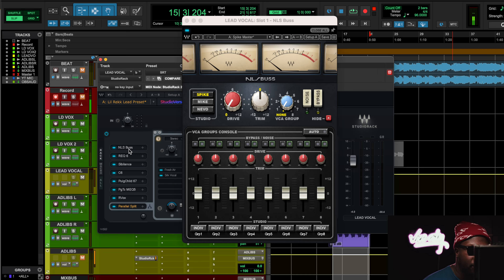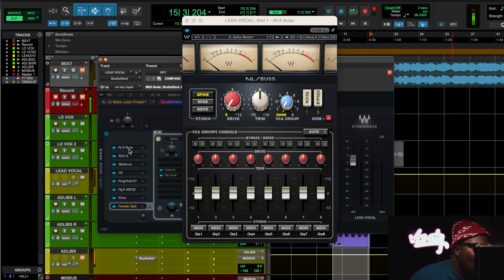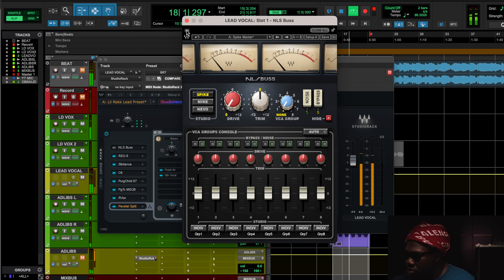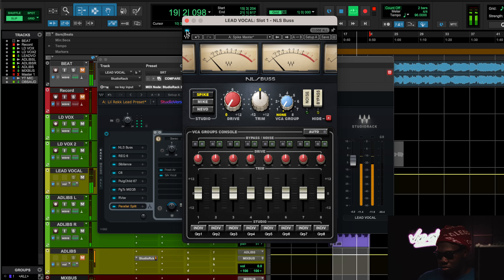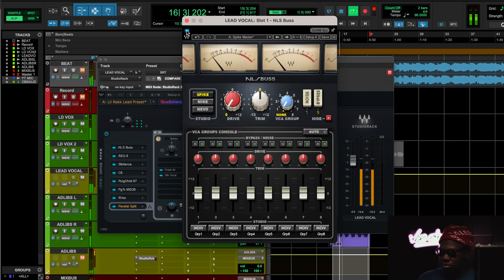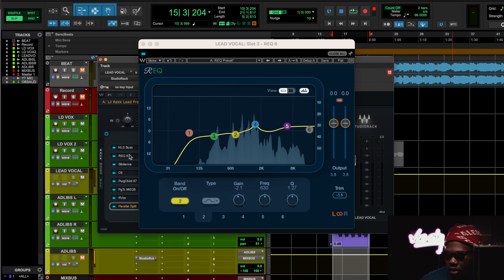That's why I got the NLS Bus working on spike mode — this is just a saturation modeling an SSL console. The SSL console has those VCA components and everything like that. The saturation is great, giving more weight to his vocal but still a somewhat upbeat type of tone. I'm using this saturation specifically because it's putting some emphasis on that high mid-range, adding a little bit more articulation for Lil Reek's vocal.